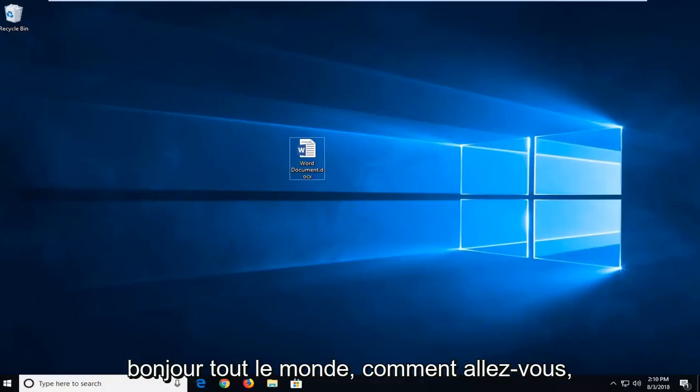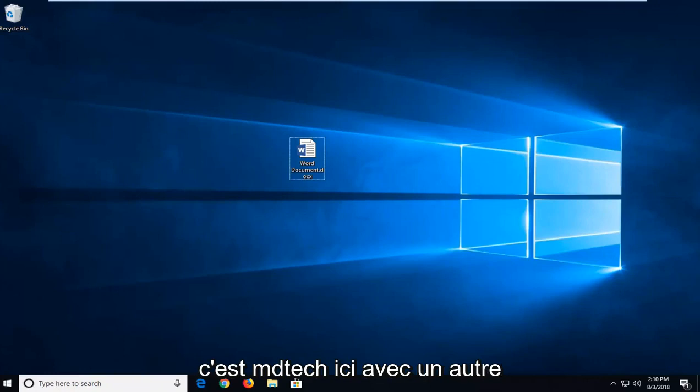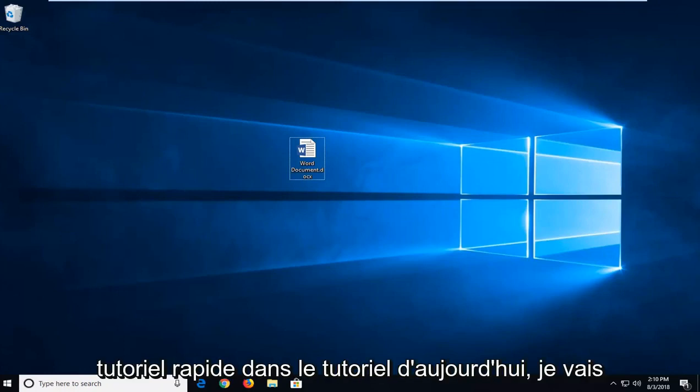Hello everybody, how are you doing? This is MD Tech here with another quick tutorial.